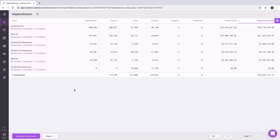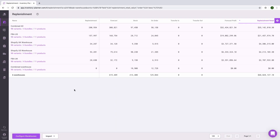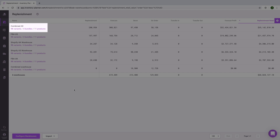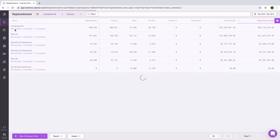Now that we've configured our warehouse view to see detail for each location as well as any combined warehouses we need, when we first go to Replenishment, we'll see each location shown as an overview. If you have a combined warehouse, that is typically where you'll start your replenishment in order to create purchase orders to your supplier. Click on Variants to see SKU-level detail for this warehouse.